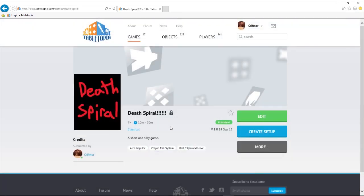Now that we have the game page set up, we need the objects that we'll be using in the game. I'll show you how to get them in part 2.